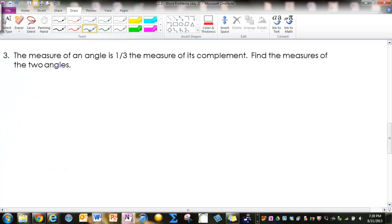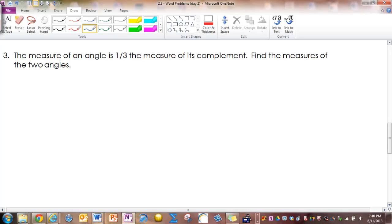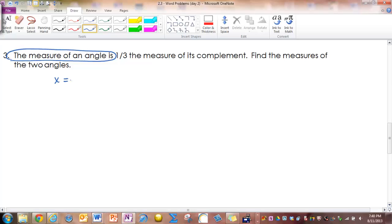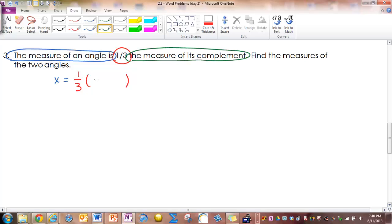Question 3 is a little more difficult because it has a fraction, but it works the same way as the others. The measure of an angle is 1 third the measure of its complement. Find the measures of the two angles. We start with x equals, then we have 1 third and a parenthesis to fill. Don't let the fraction scare you — it works just like any other number. Whatever follows that 1 third fills the parenthesis, and that is the measure of its complement, which is 90 minus x.